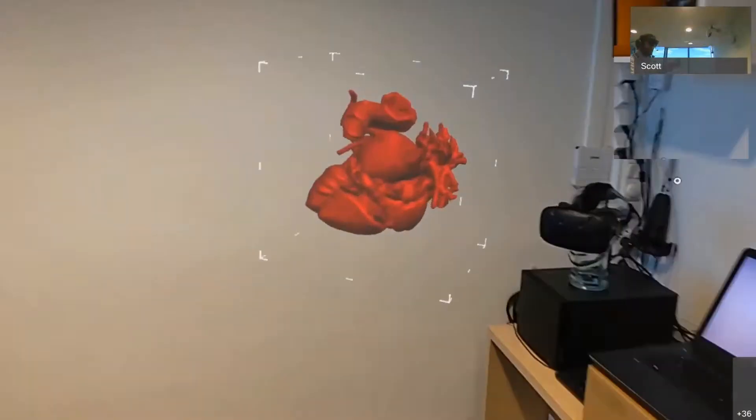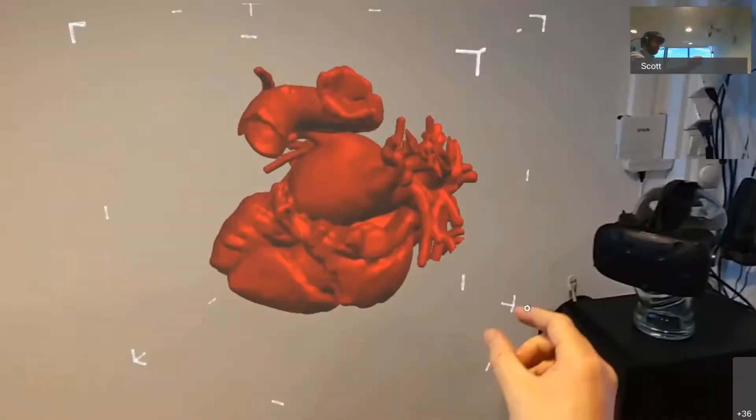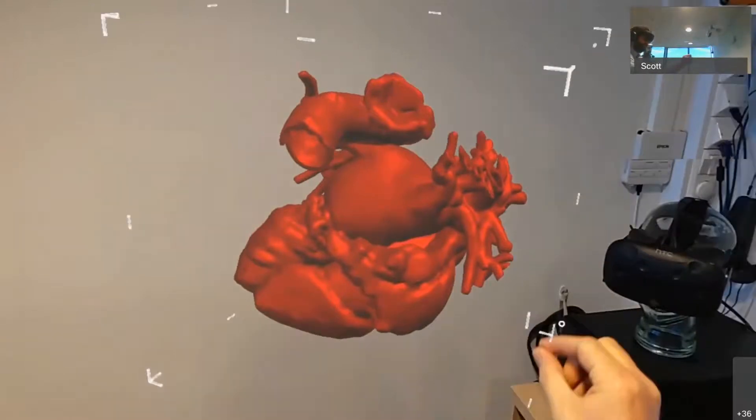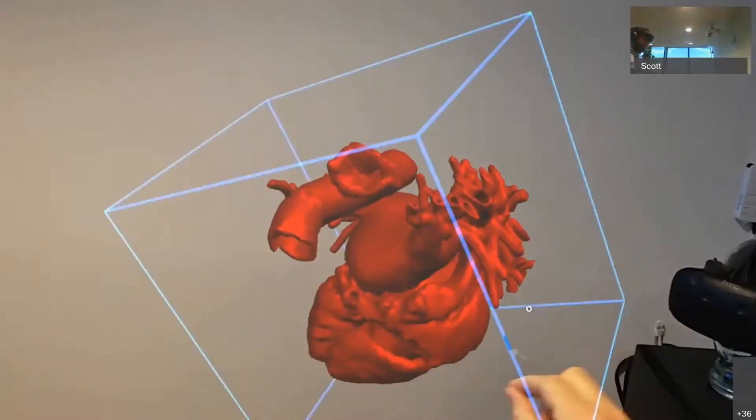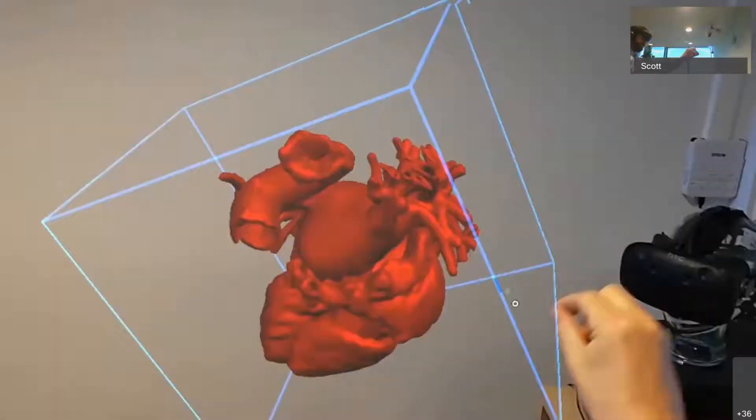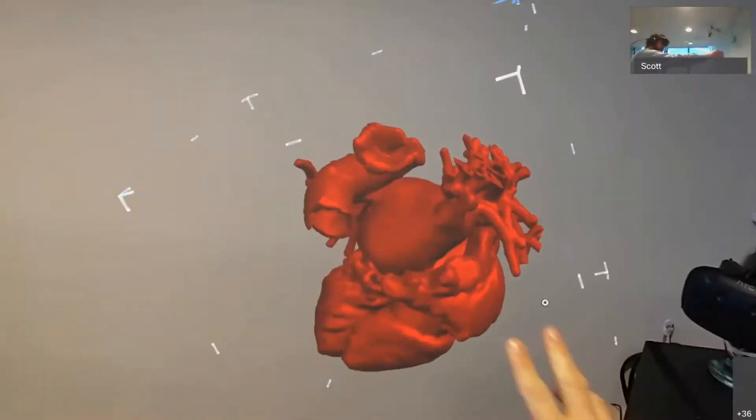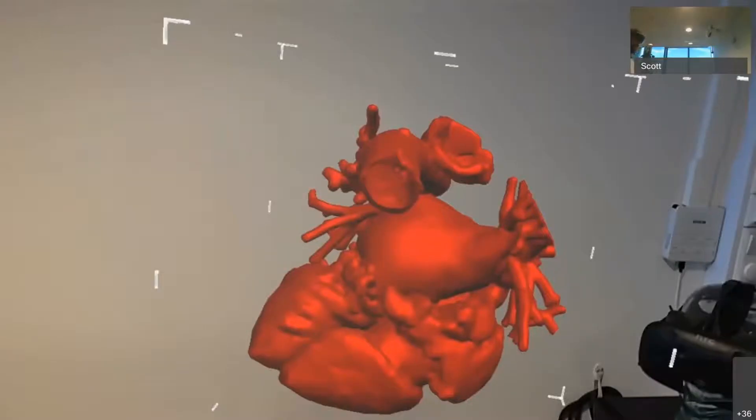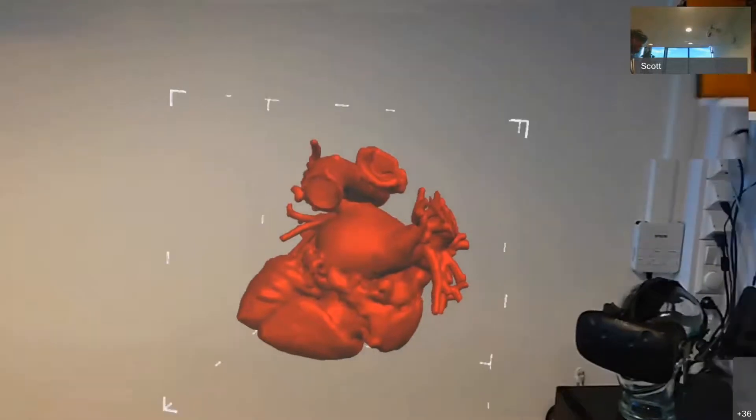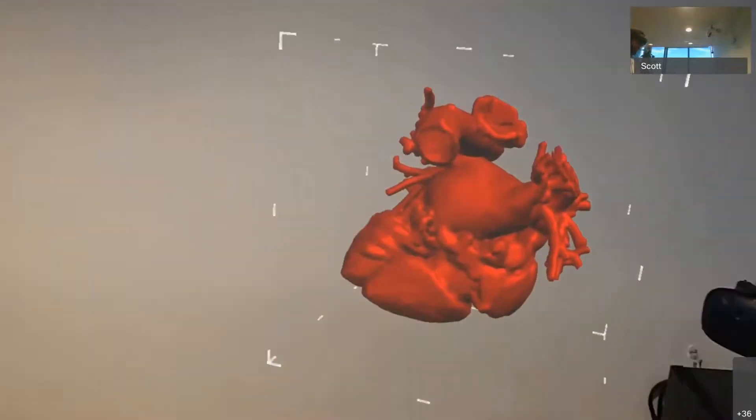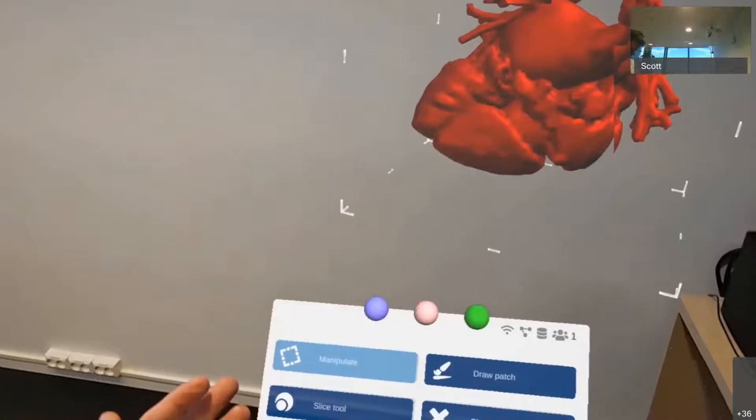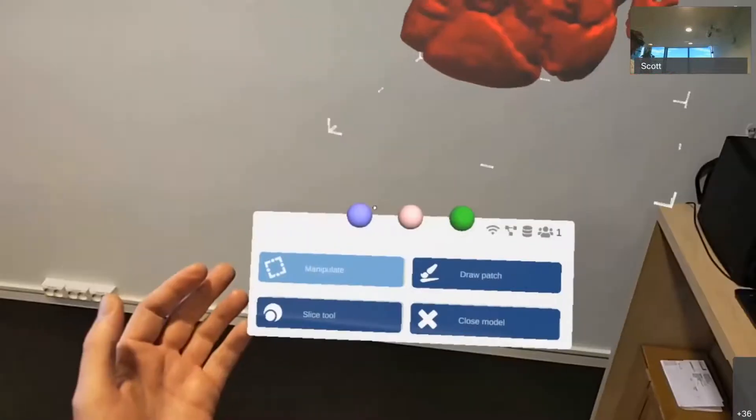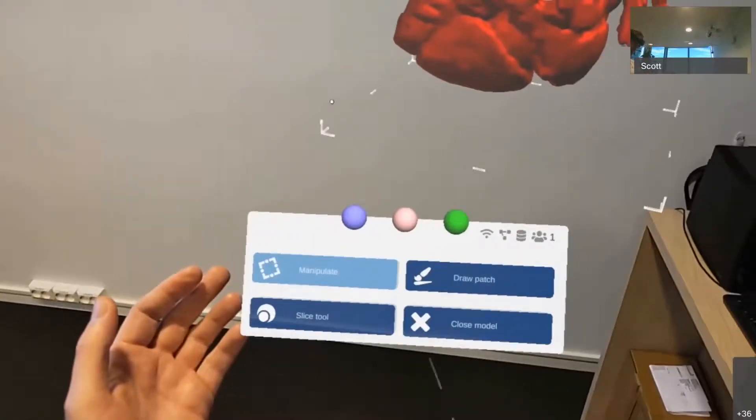And if I want to rotate it just around one axis, I can grab the corner of the Manipulation box, rotate it like that as well. But this looks good. And so now I'm interested in seeing inside the heart, seeing the internal. So I'll bring up the context menu again. And I'll choose the slice tool.